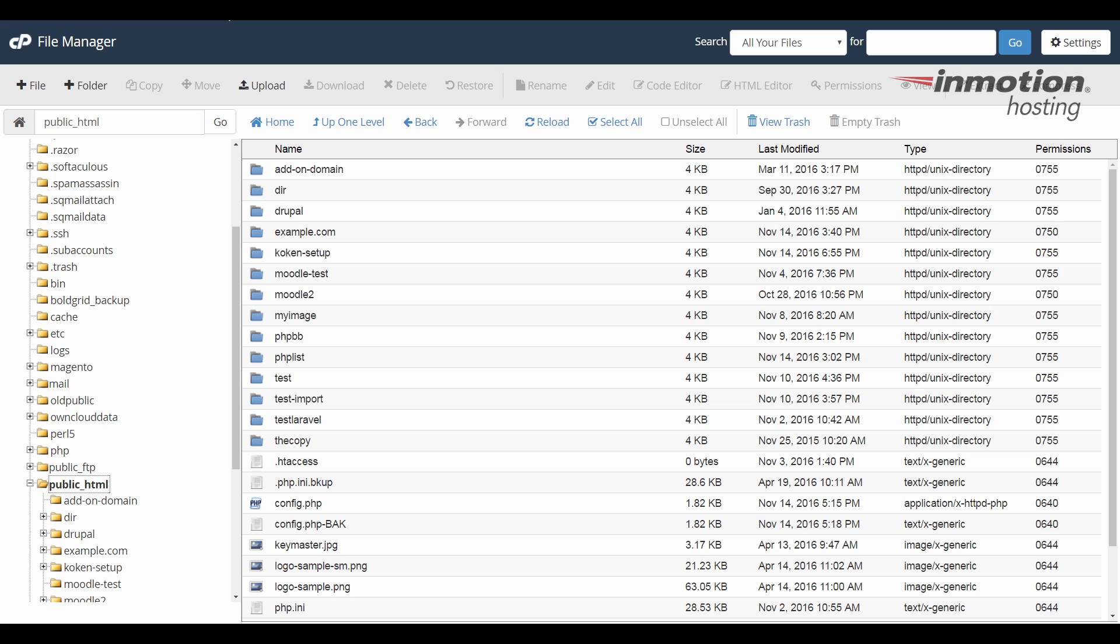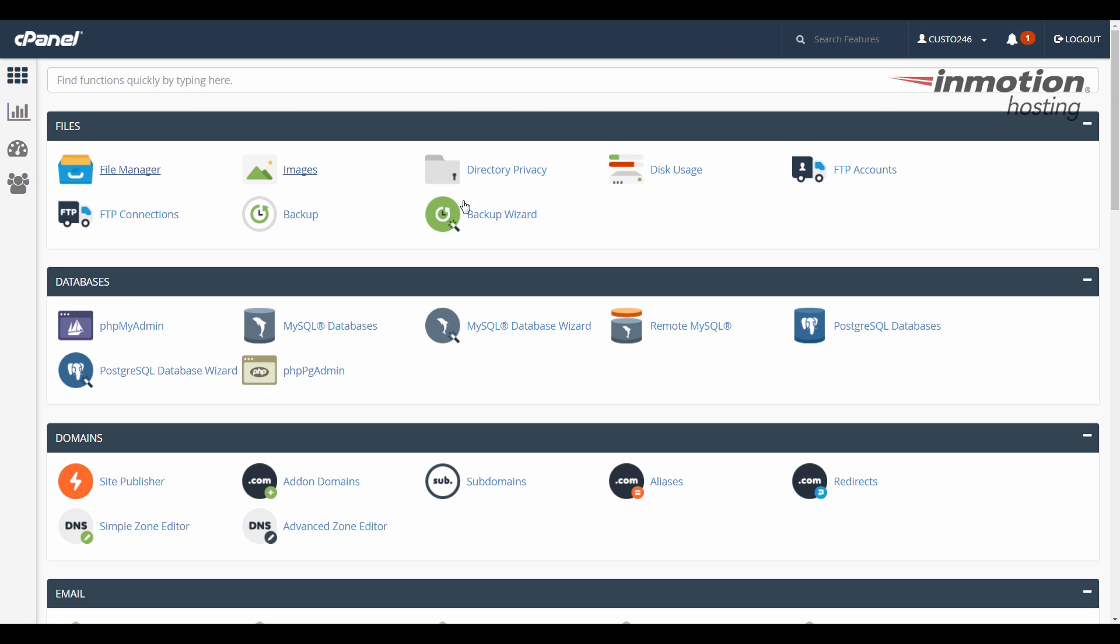All right, I'm going to close this file manager. Now I'm going to show you how to find the document root for your subdomains.